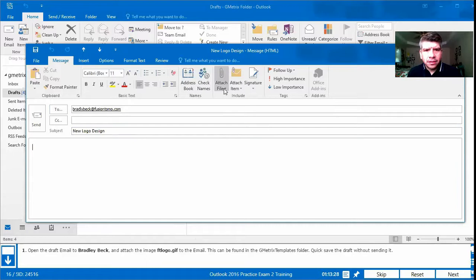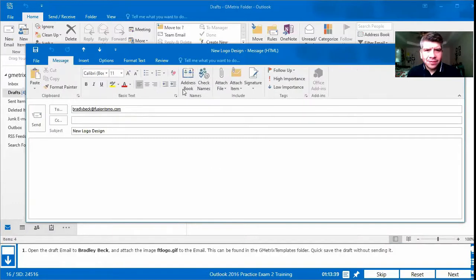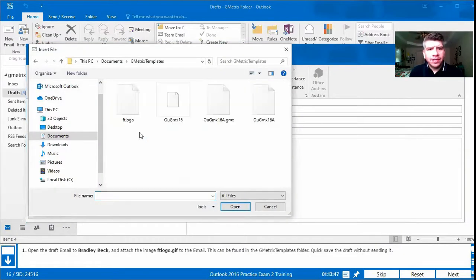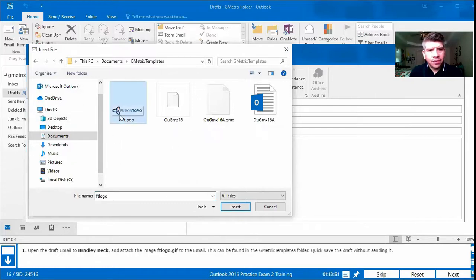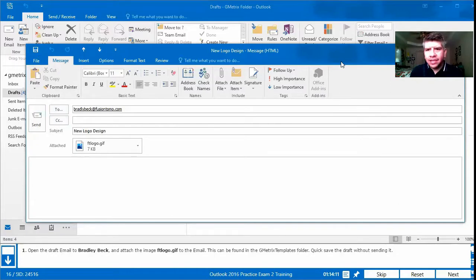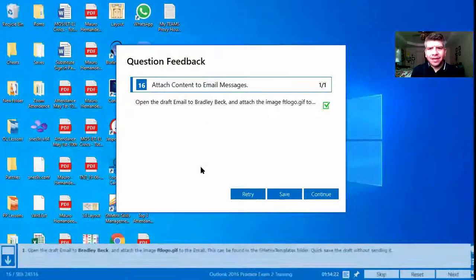For attaching, we can go to Attach File or Insert. Since it wants it as an attachment, we'll go with Attach File. We browse this PC, go to the GMetrics templates folder, and find ftlogo right there. We insert it and now the image is attached. We don't want to send it — we want to quick save it using the quick save function. We click that, close it, and we can see ftlogo.gif is now attached to our draft.